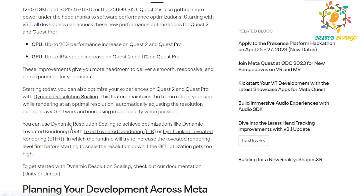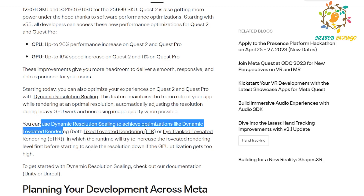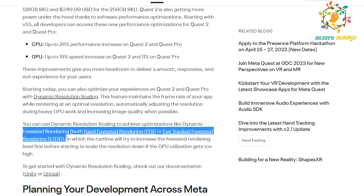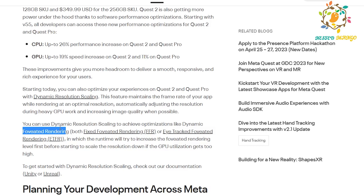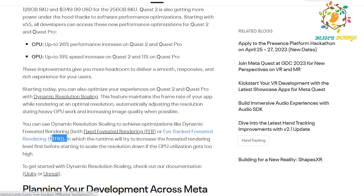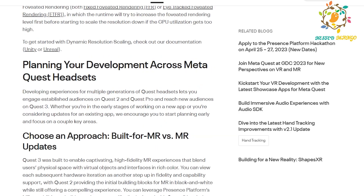They have also mentioned dynamic foveated rendering — this is also used in Apple Vision Pro. Foveated rendering renders the center portion in more detail, because when people look through the lens their focus is mainly on the center. So the center is rendered in higher detail and the sides are not rendered as intensely. This is foveated rendering, or eye-tracked foveated rendering.